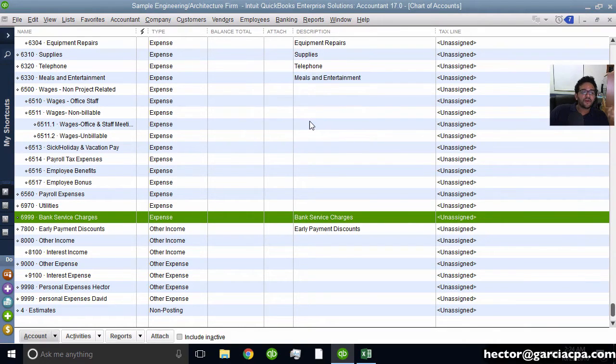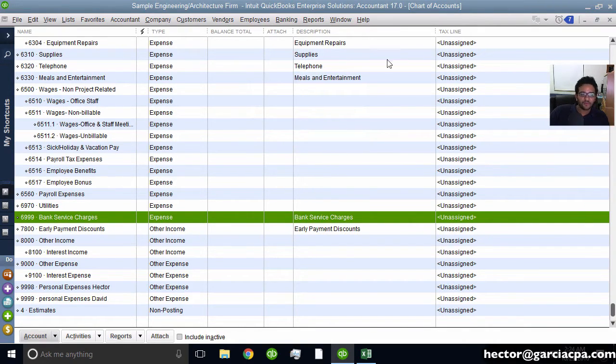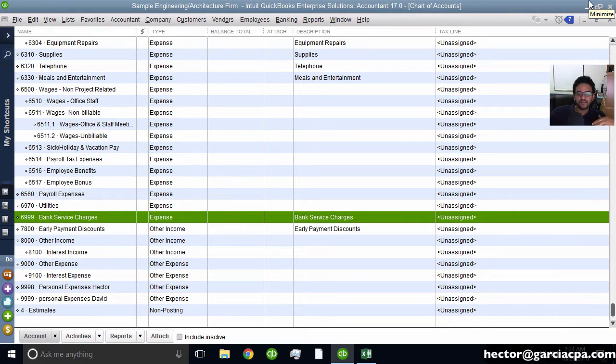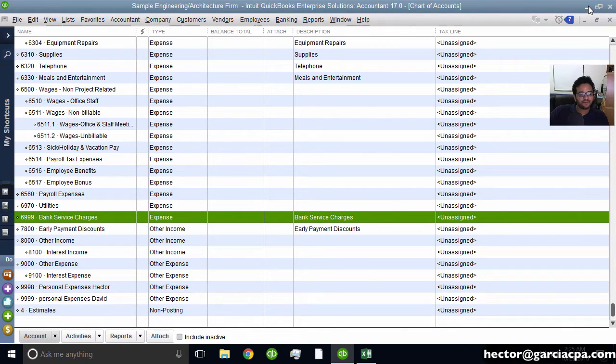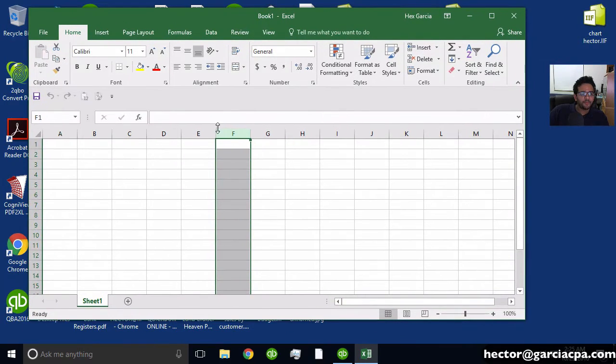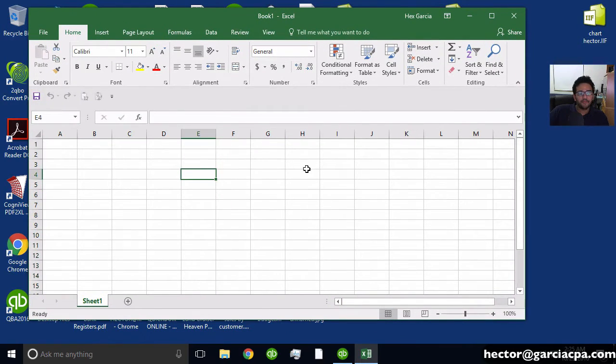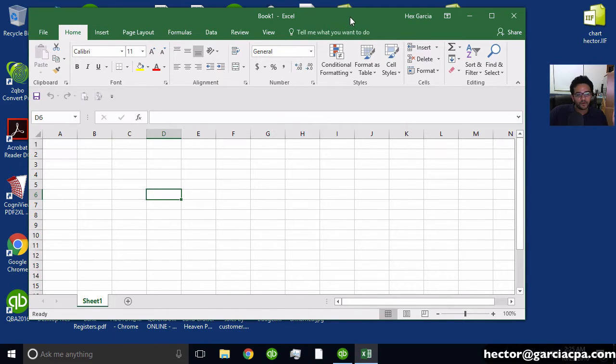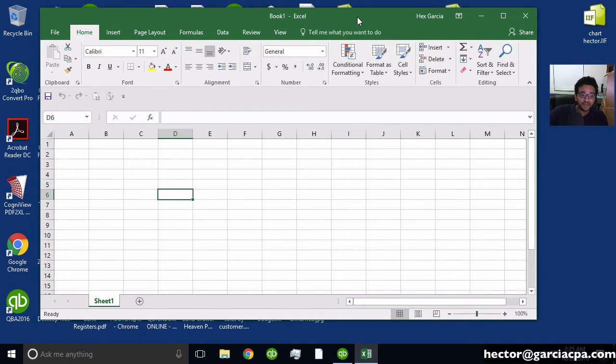Now, the other interesting thing you can do with that export is you can edit it in Excel. Whether you're going to bring it back into the original QuickBooks file or a different QuickBooks file, you can make some interesting edits. So for example, I'm going to open up a blank workbook in Excel, something without any data on it, just a blank workbook in Excel. And it has to be Excel.